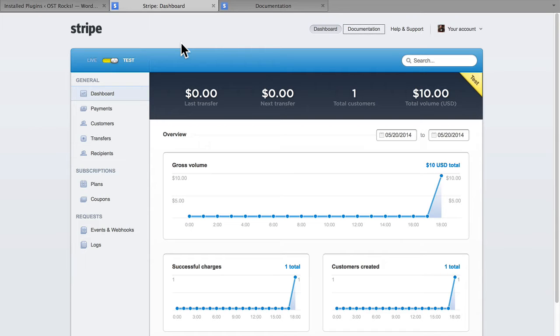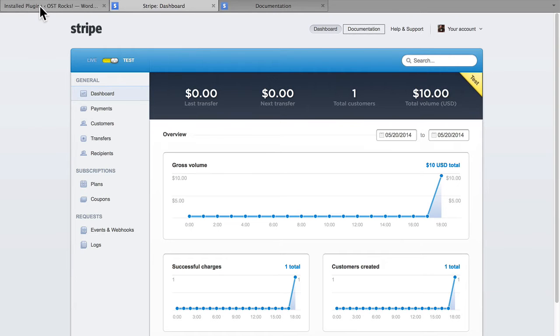And by that, I mean I haven't connected it to a bank. So I couldn't switch it to live mode right now, even if I wanted to. But when you're ready to, you simply go into your account, set up your bank account information so that they can send you money, and you're all set. Let's take a look at how it works in WordPress.